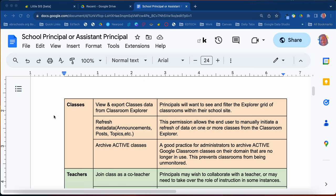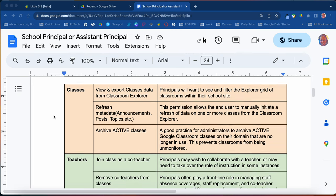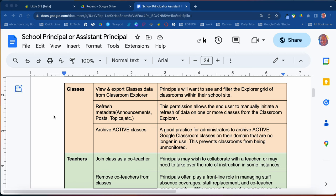Some things you would be able to do would be to filter through the Explorer grid, which we'll get into shortly, so that you can filter things within your site to see what's going on. You can also refresh the data so that you're seeing updated information from Google Classroom.